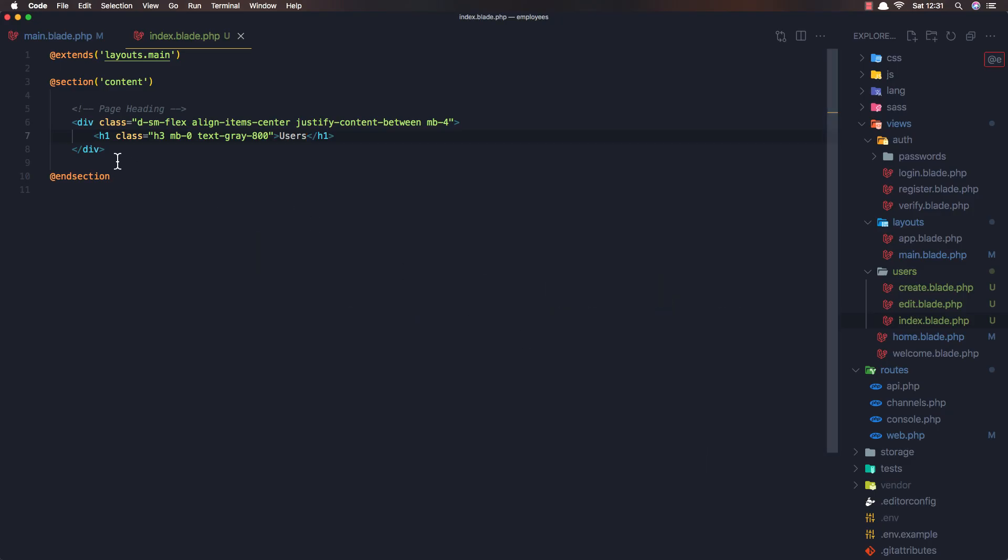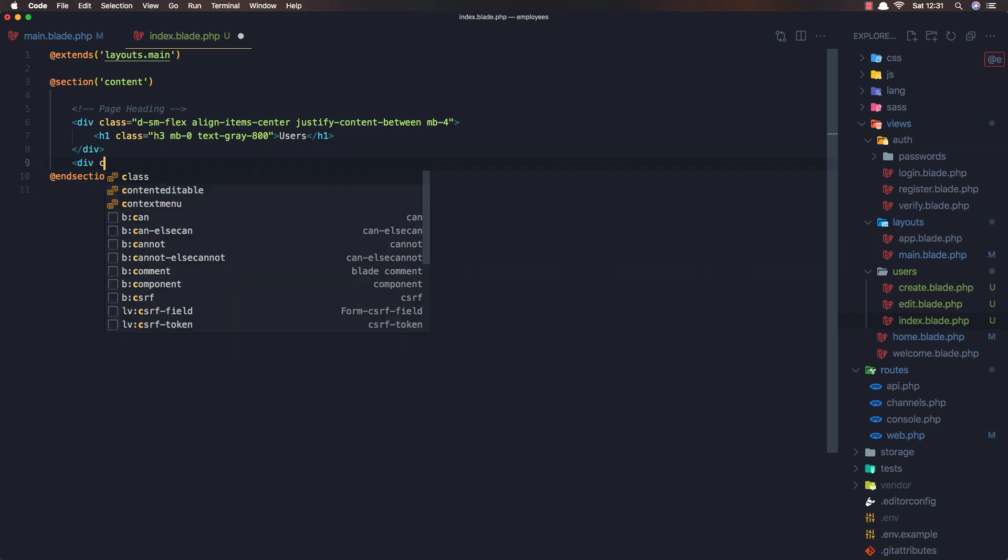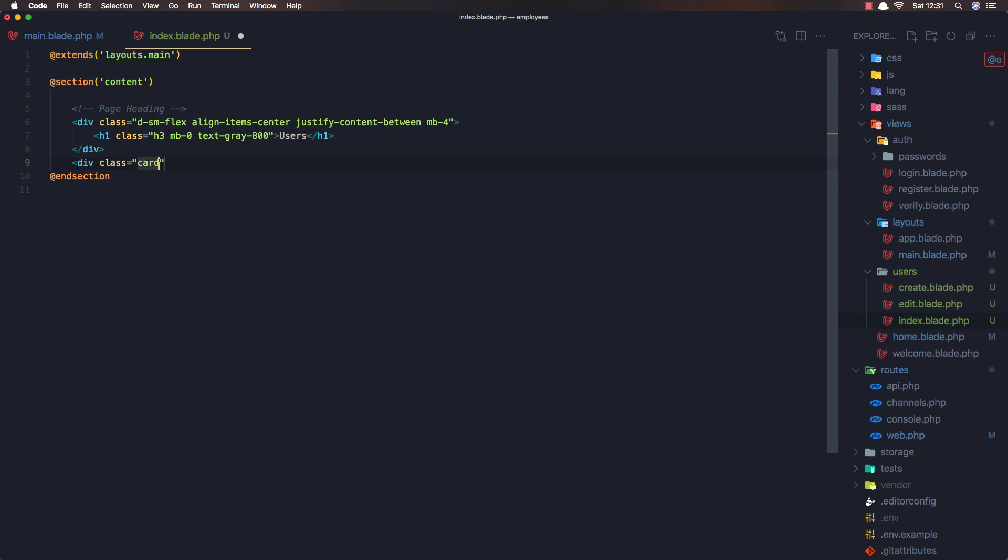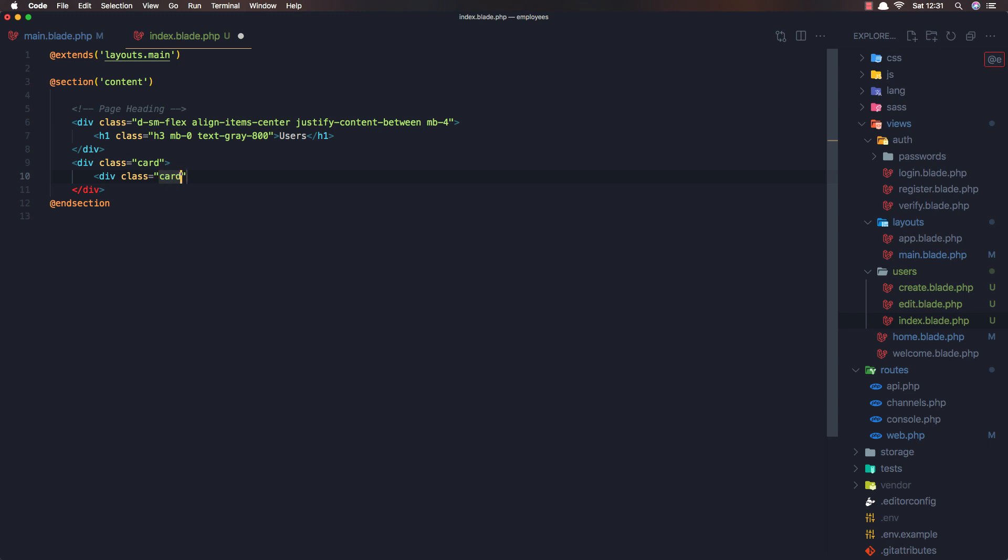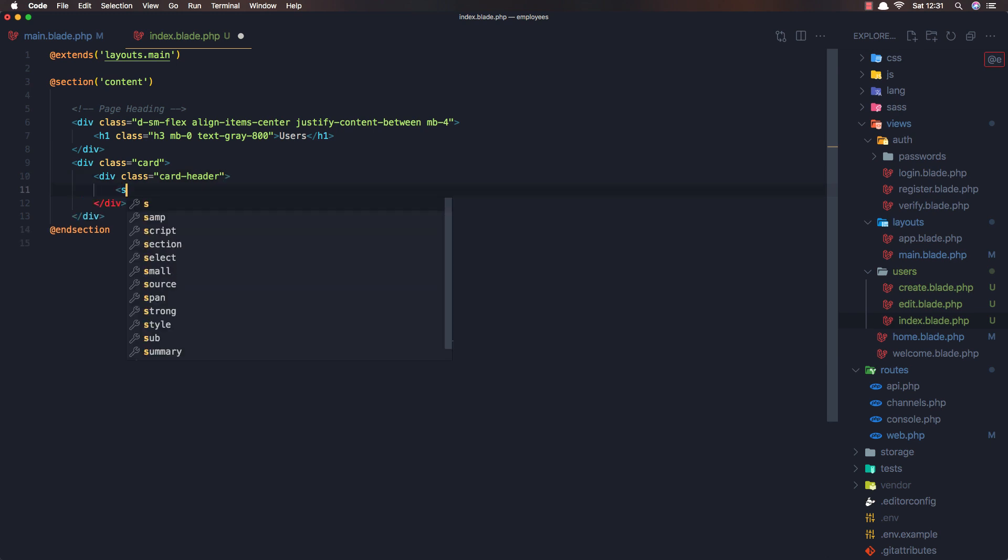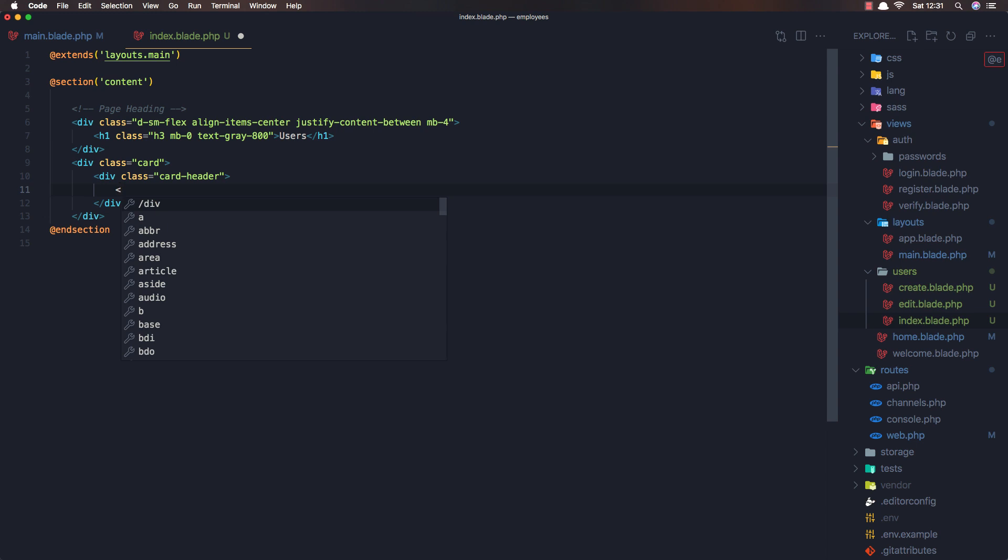And inside here, I'm going to add a div with a class of card, and here div with a class of card header. And here I'm going to add a span, or not span.